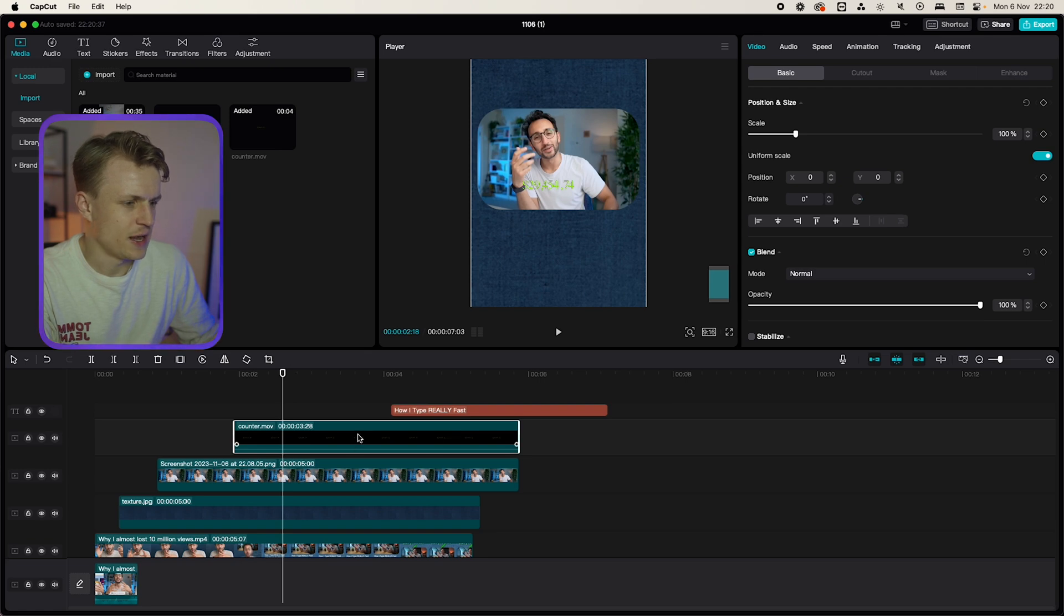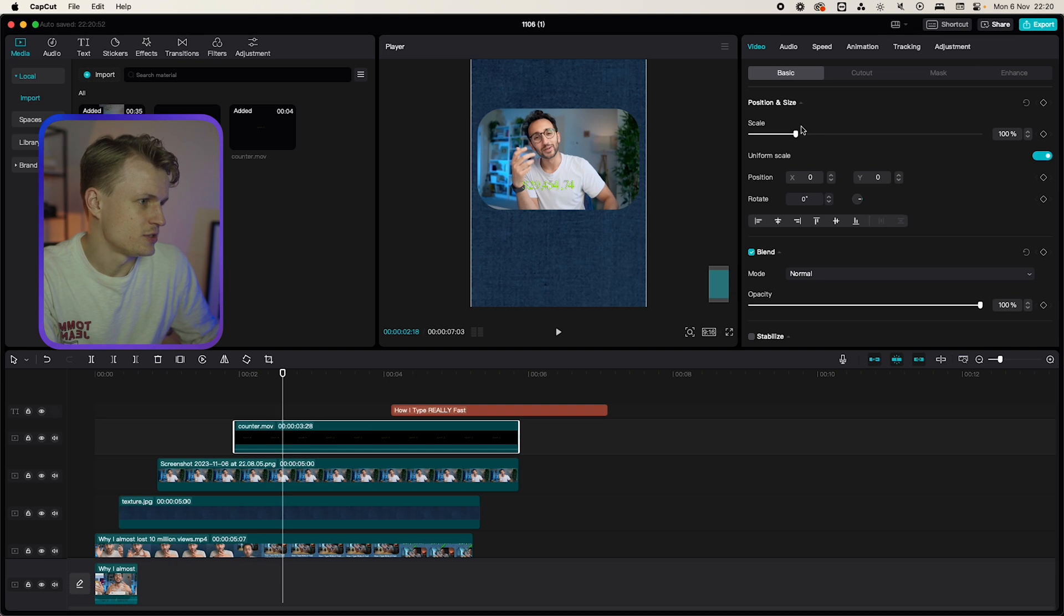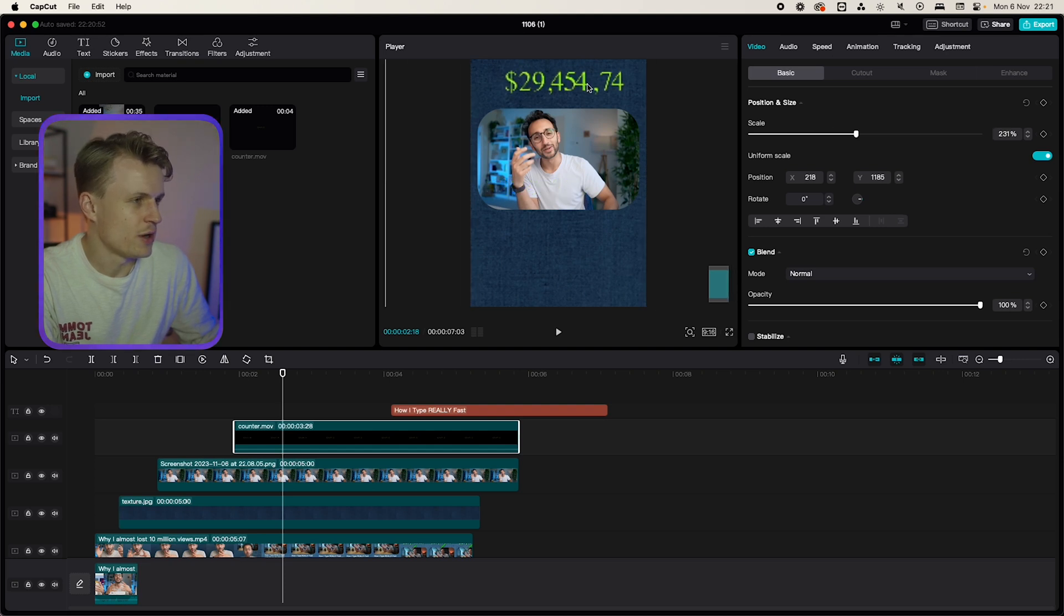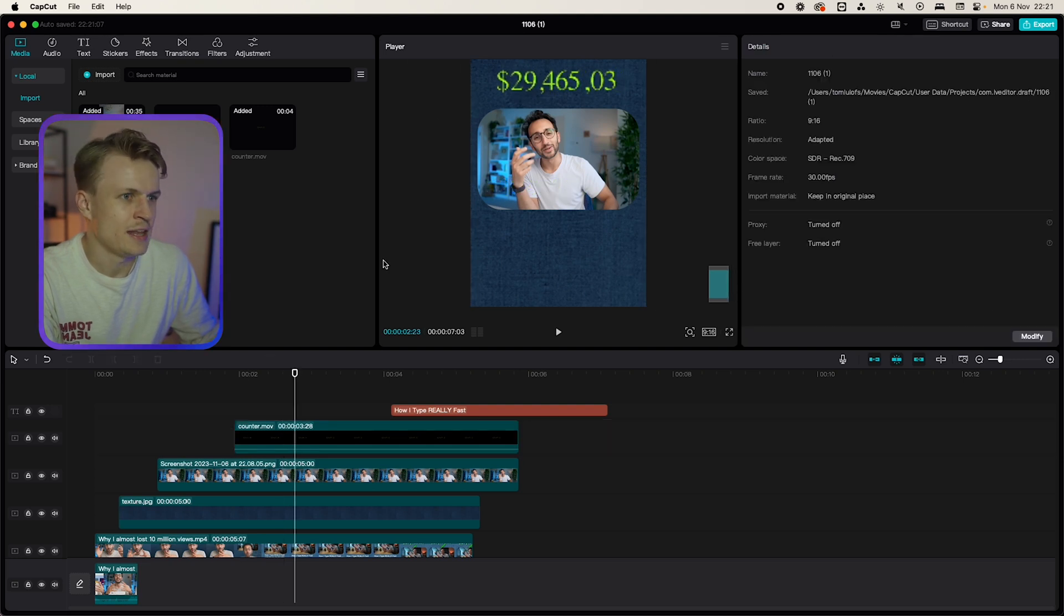Now we'll add a counter and this file again you can find it down below in the description and we're just gonna scale it up. We'll just put it above this.